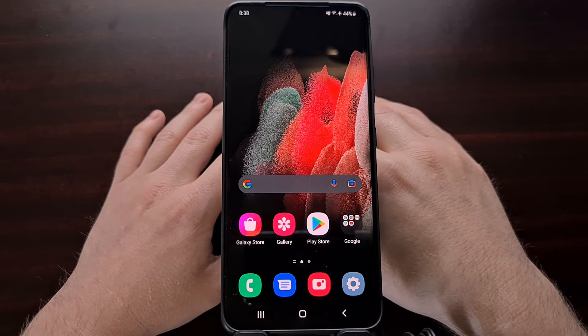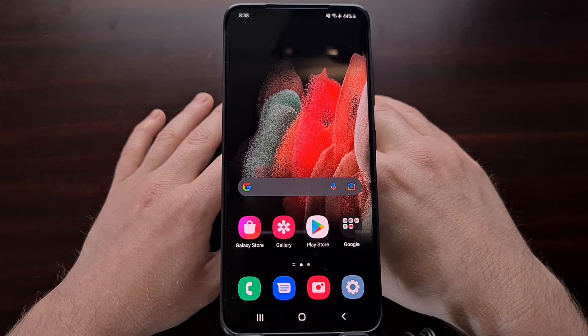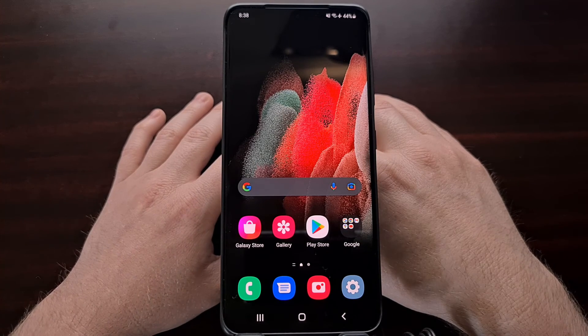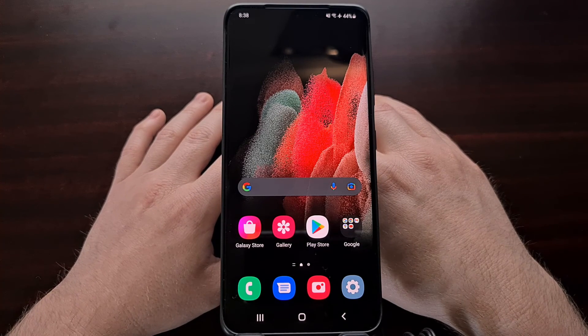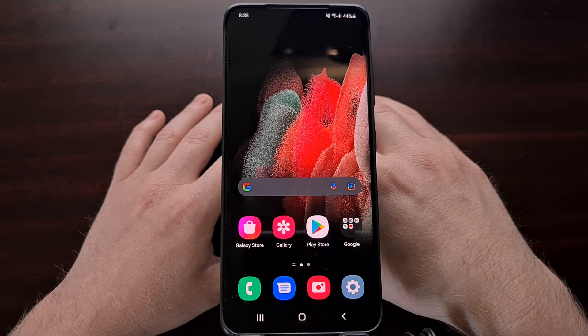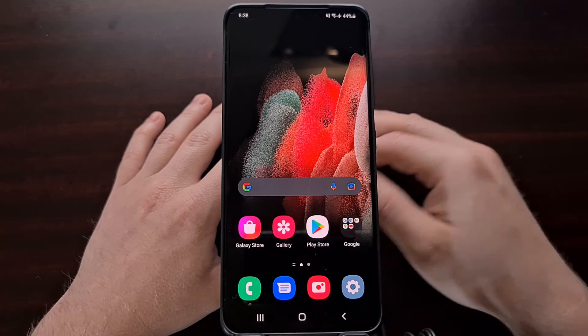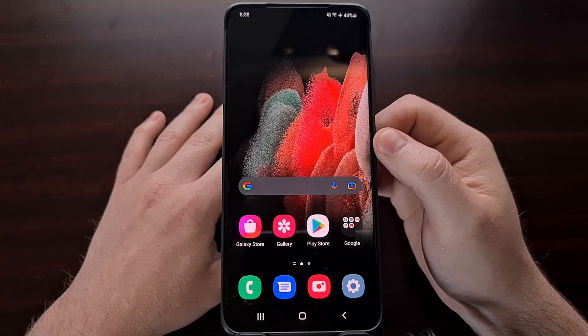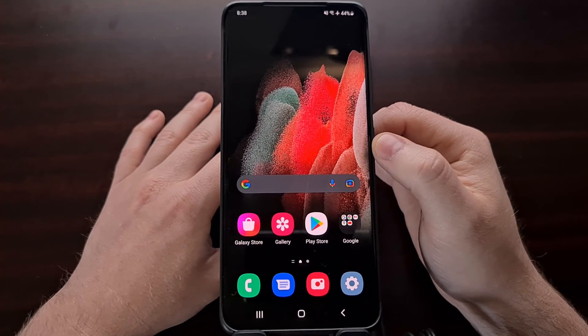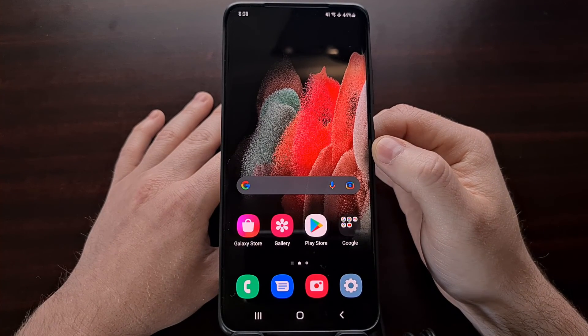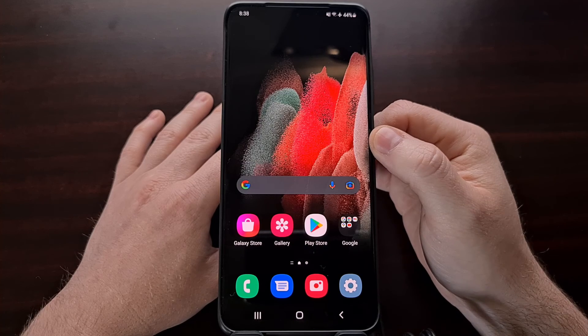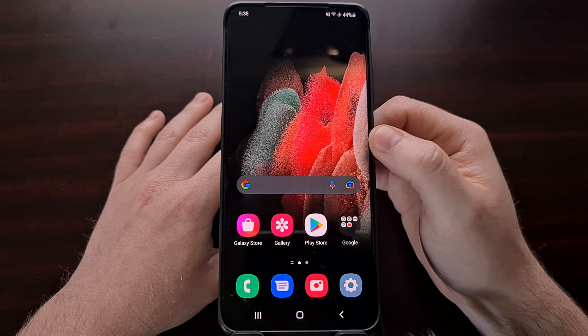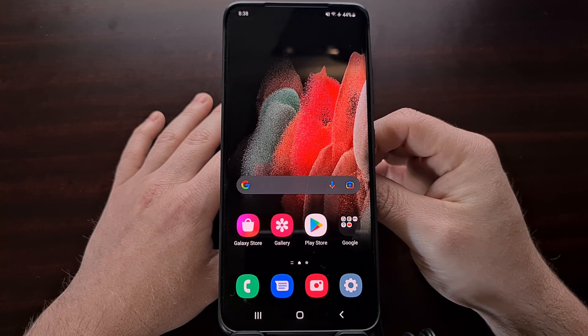So again, if you ever notice your Samsung smartphone randomly acting buggy or laggy, showing some stutters here or there, then it may benefit you to force the restart. But it also could be useful to set an automatic restart setting using One UI.